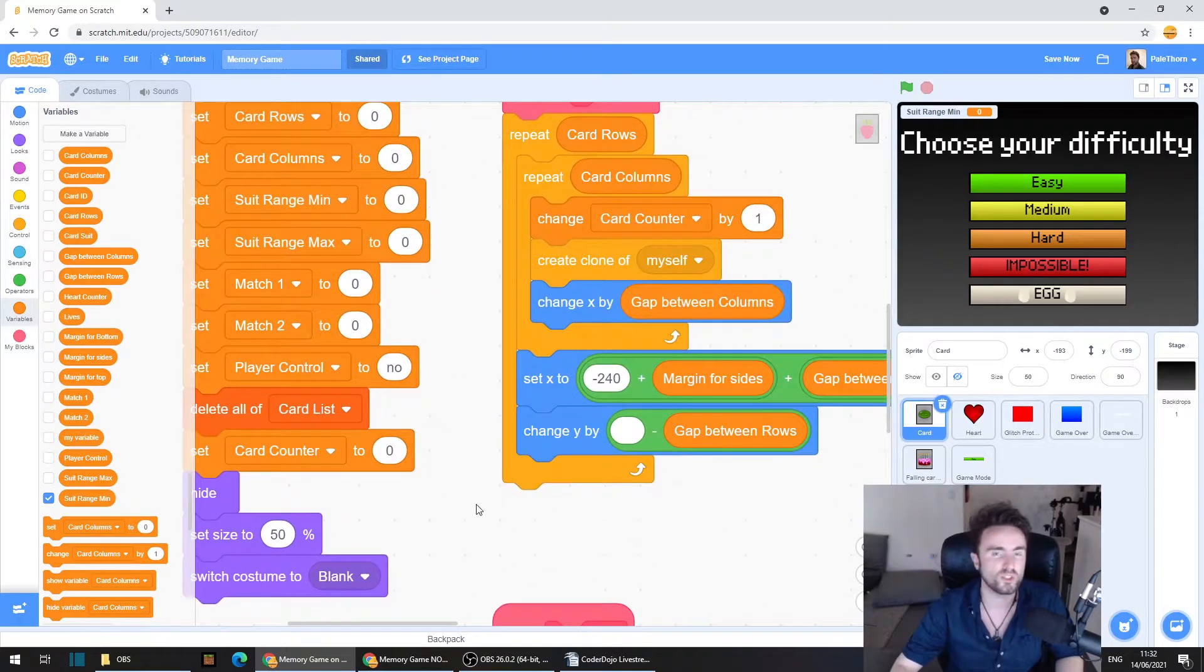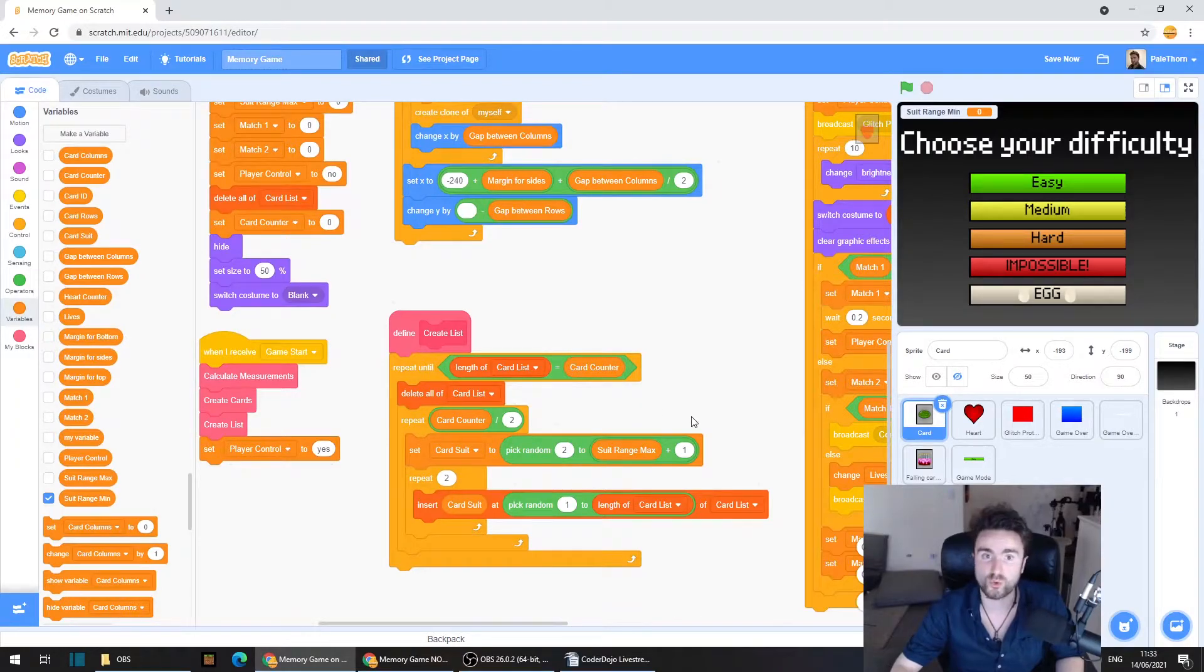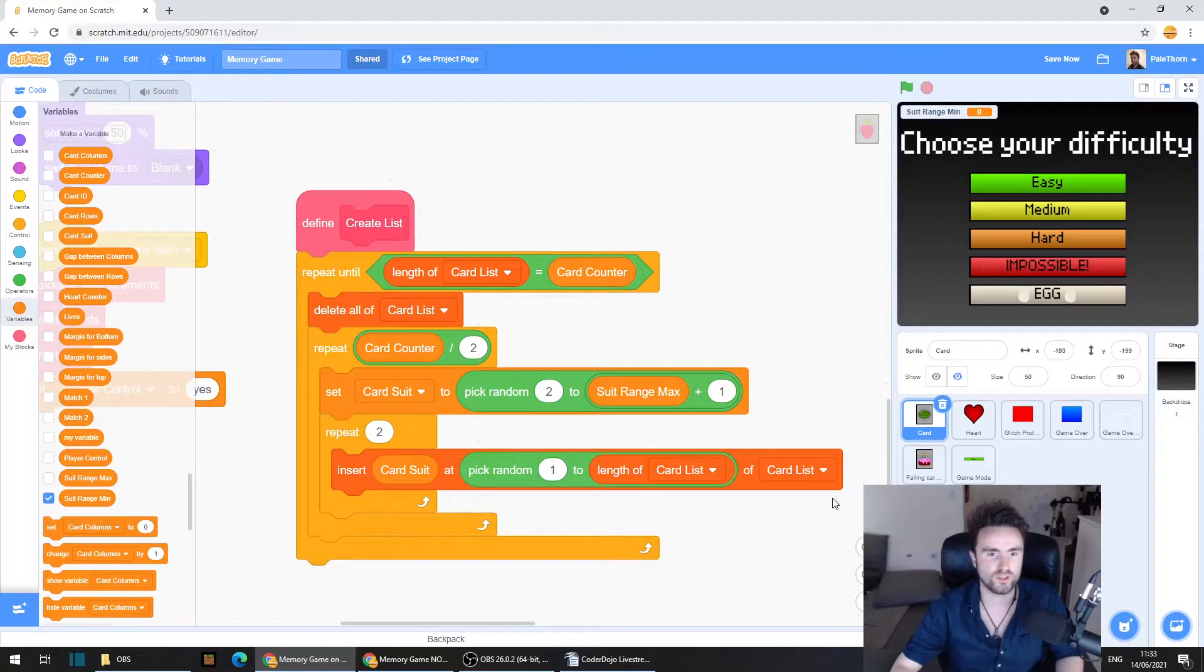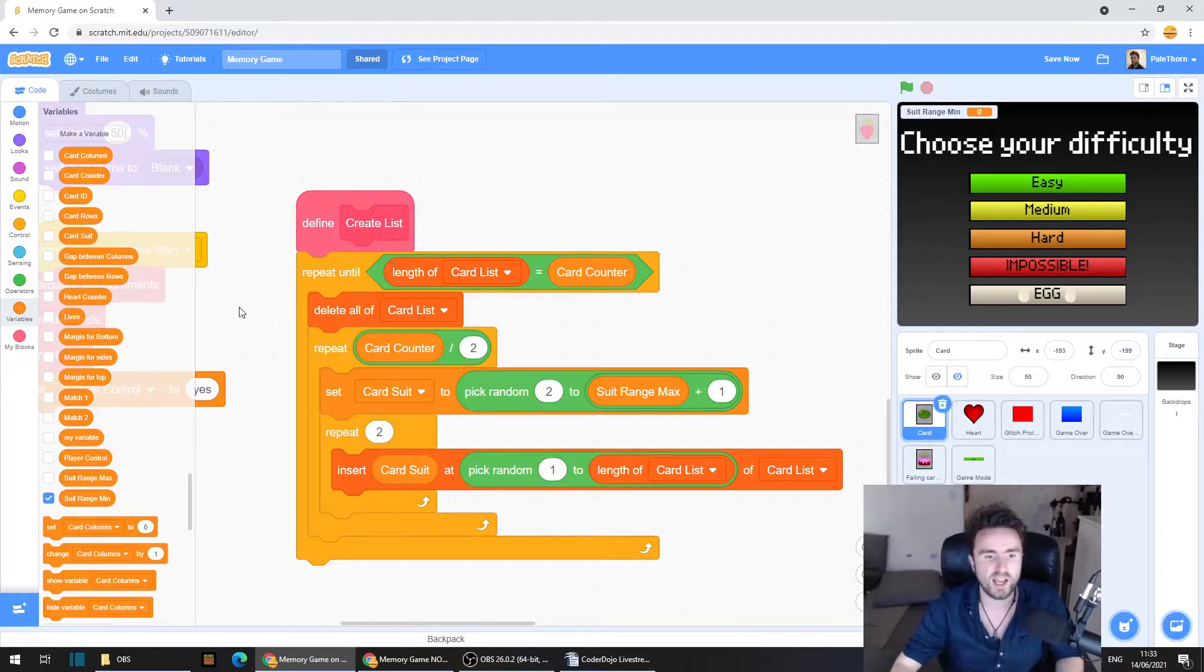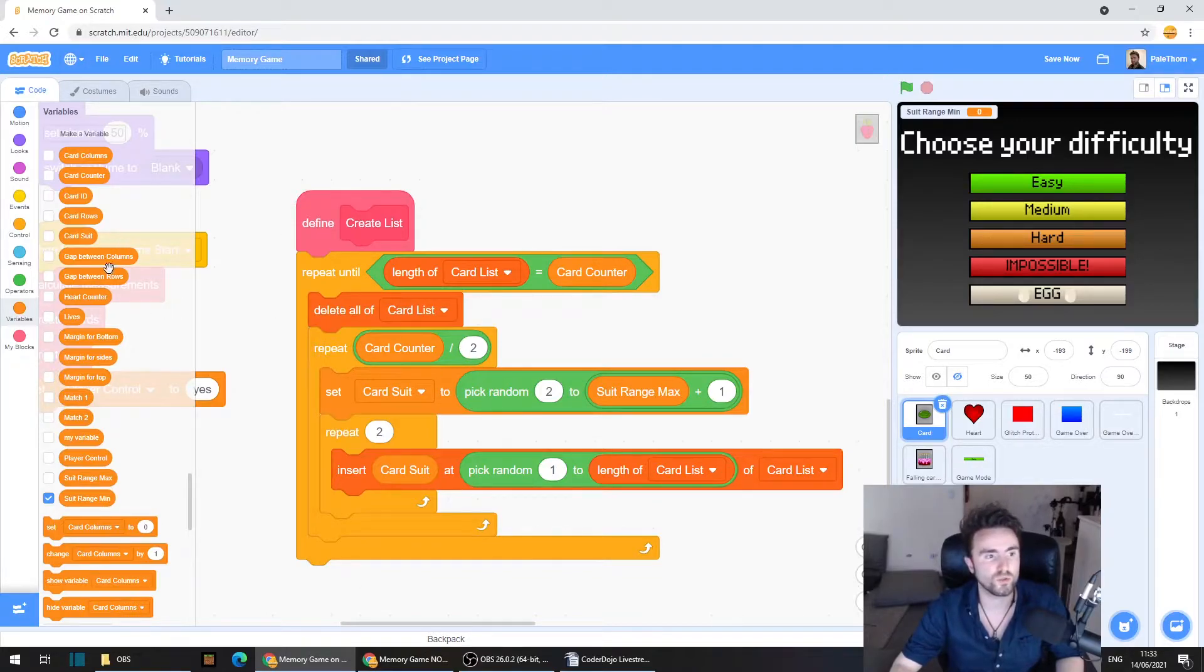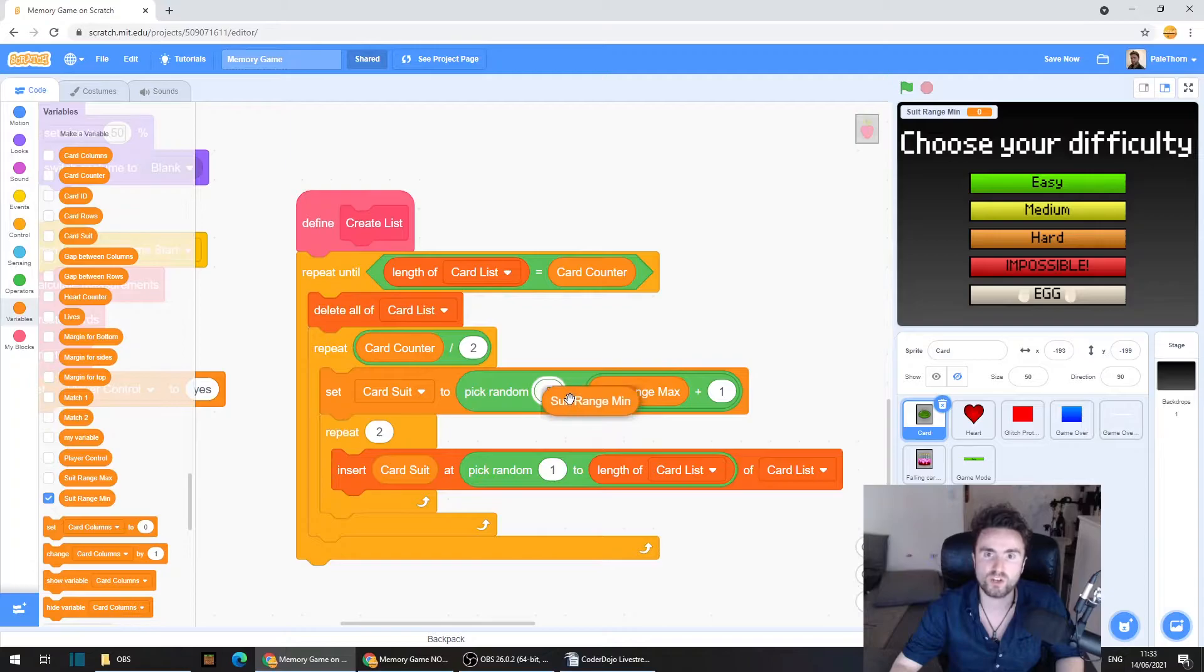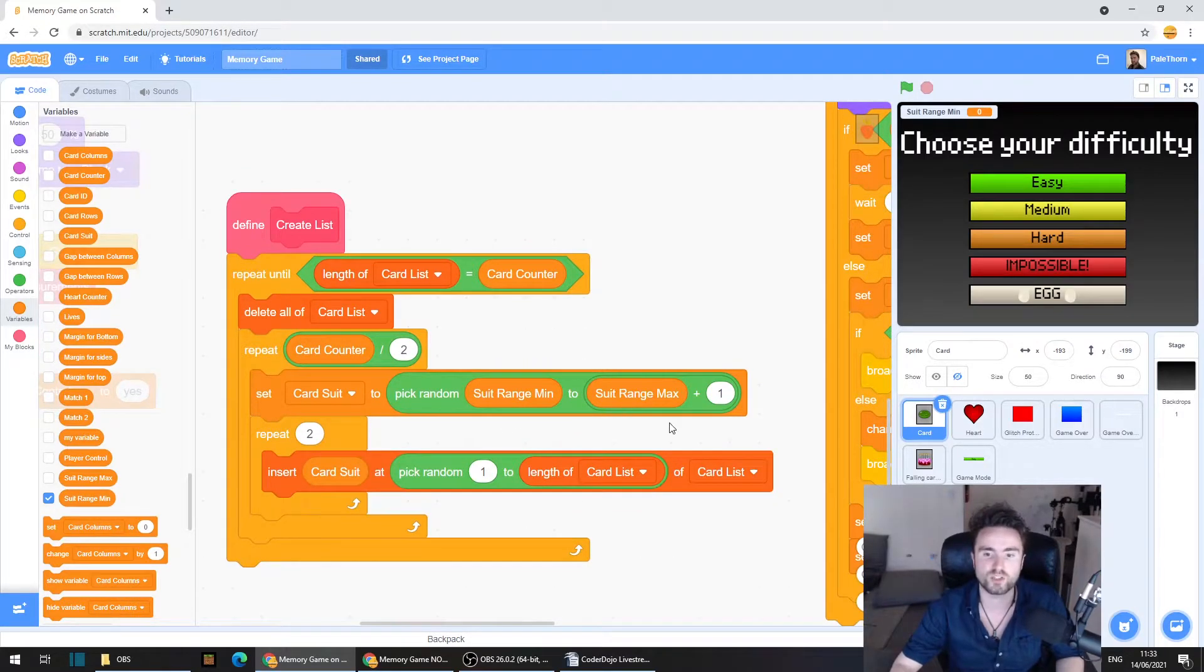All we need to do now is first we need to look for define create list. Now to remind ourselves, this is what chooses all the suits of the cards and puts them into the list. And what happens is we've got this set card suit to pick random two to suit range max plus one. It used to be number of suits. So what we're going to do is we're going to pull out suit range min and put it over that pick random two.